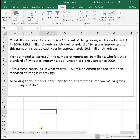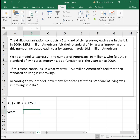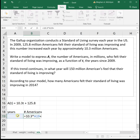The Gallup organization conducts a standard of living survey each year. In 2009, 125.8 million Americans felt their standard of living was improving, and this number increased each year by approximately 10.3 million Americans. Since we're increasing by a fixed number, this is a linear function. A(T) equals 10.3T plus 125.8, where T is years since 2009. Entering this into Excel with columns for 'years' and 'number of Americans': the model is equals 10.3 times years plus 125.8.